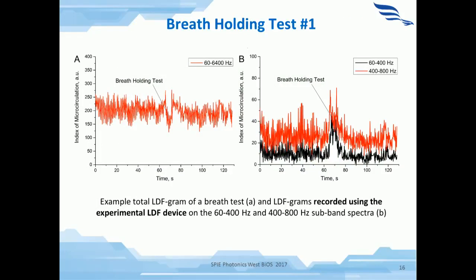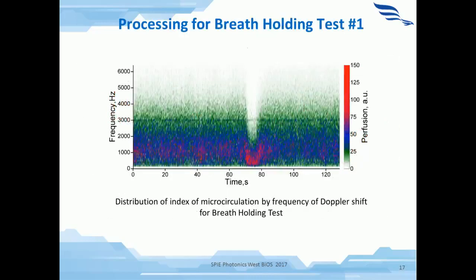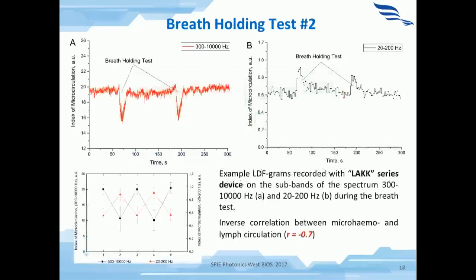Multi-directional LDF signal reactions at different frequency bands were observed during breath tests recorded by the experimental LDF device. Increases in the low frequency bands of the Doppler shift were observed during the local reduction of the overall signal. This effect was observed up to a frequency of about 800 Hz. Here you can see the distribution of microcirculation by frequency of Doppler shift for the breath holding test. The graph shows the increase in perfusion in the low frequency range.